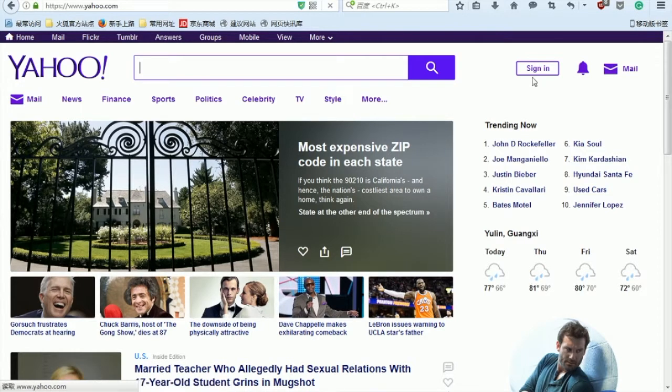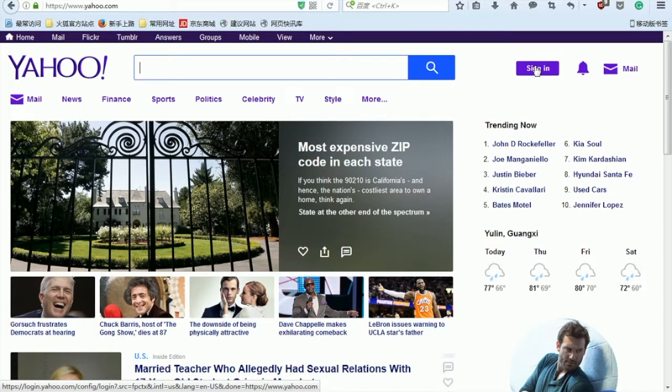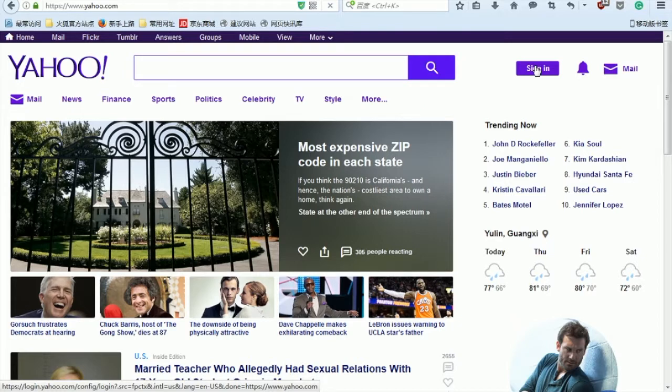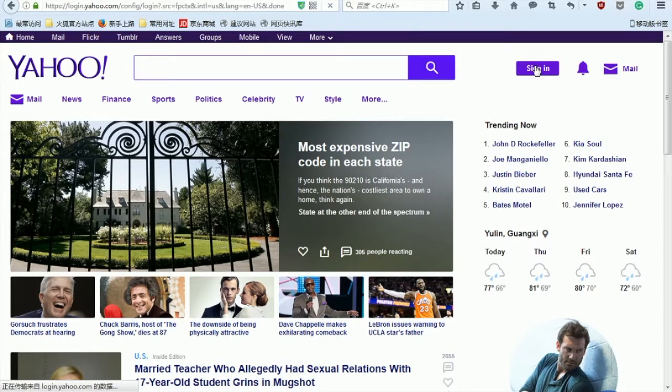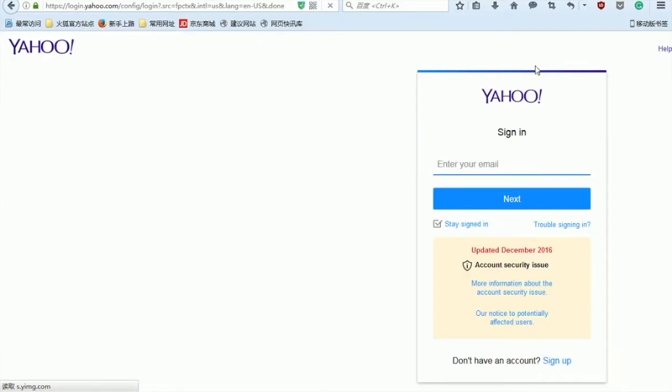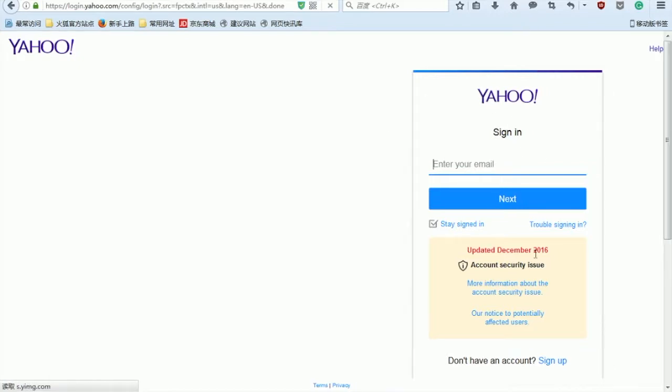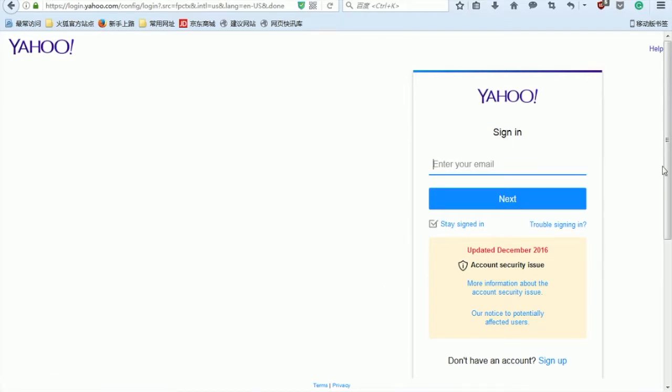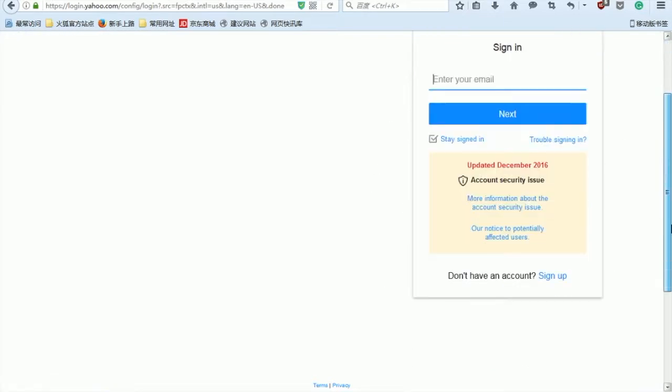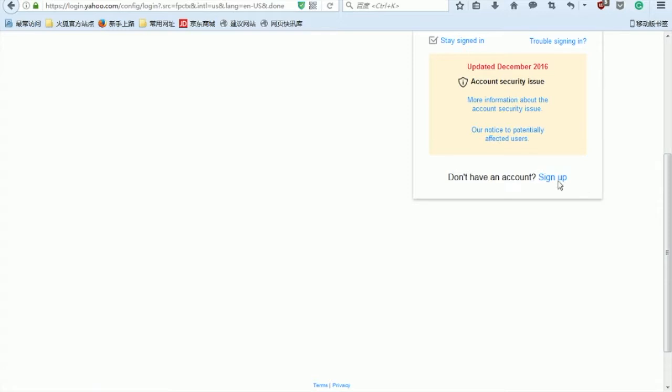Now you are arriving on the sign-in page. In here you have to enter the email address in order to sign in, but we don't really have an email address right now, so we go ahead and sign up. Go down here and sign up.